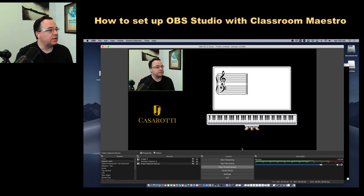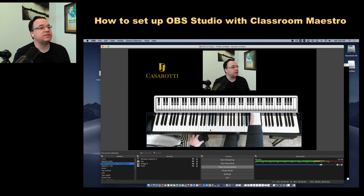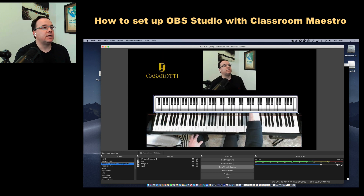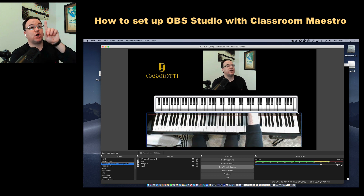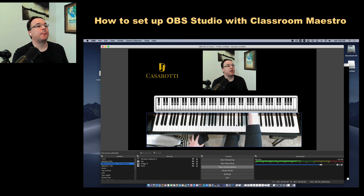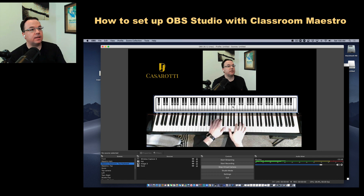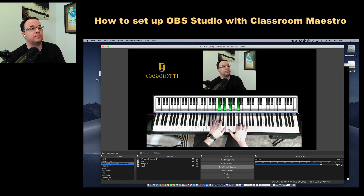I can also create scenes such as this one where I have my logo, my face camera, and my top camera — where you see the top of my keyboard — and display only the keyboard view from Classroom Maestro.